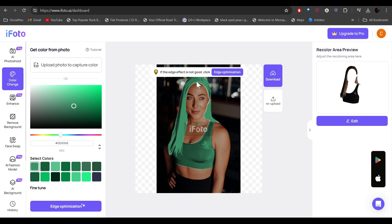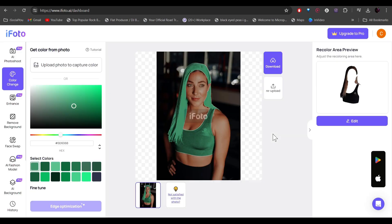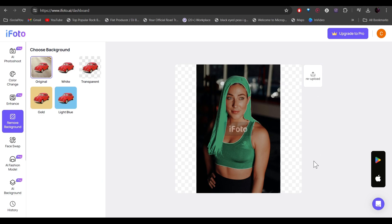All right, so let's optimize the edges. All right, and your image is ready. So the next feature we're going to talk is the remove background feature. So let's just click on it. And then let's re-upload our image.